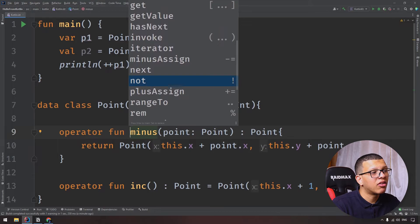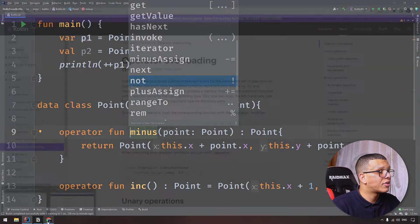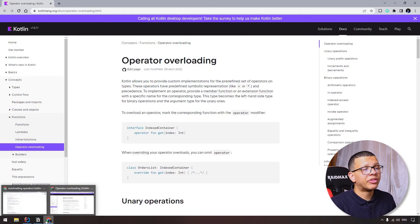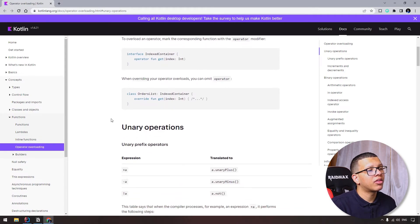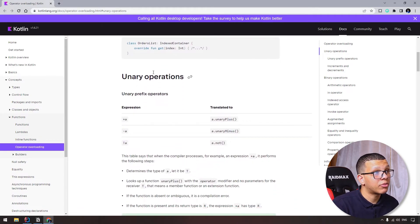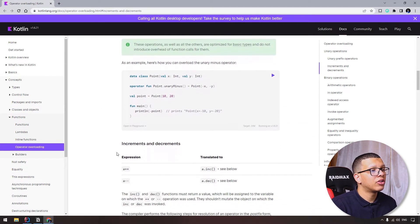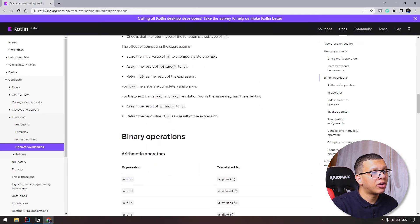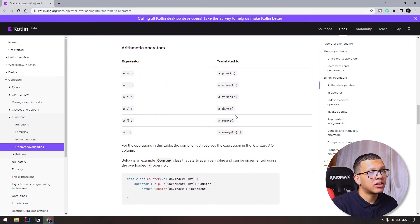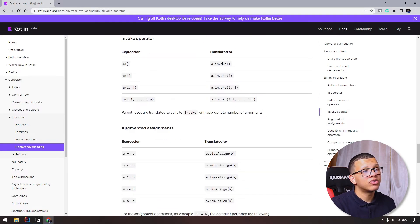This is basically the different functions you can use. If you go to the documentation of Kotlin, you'll see the different things you can use. For example, here's the unary options you can use - increment, decrement. You can use invoke operator, which is a great function so you can use it as a constructor, and many others.